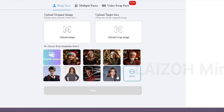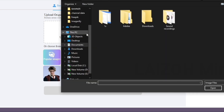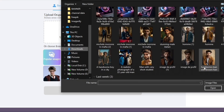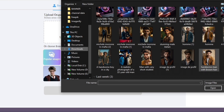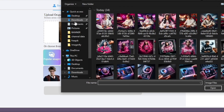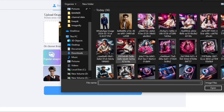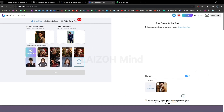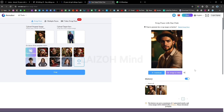In this section you will upload your pictures. Then just click on the swap button and you will get the results. Click on the download button to save your image.